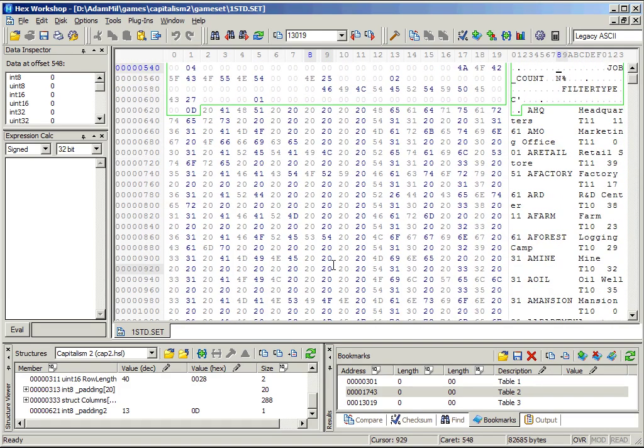Alright, so that took a while, but reverse engineering is slow. Next time, we'll get to the database loading code.